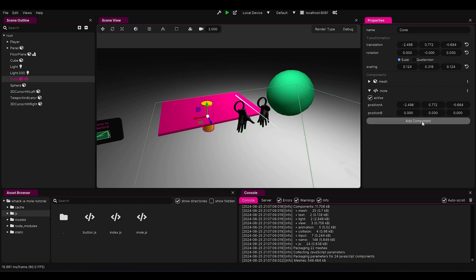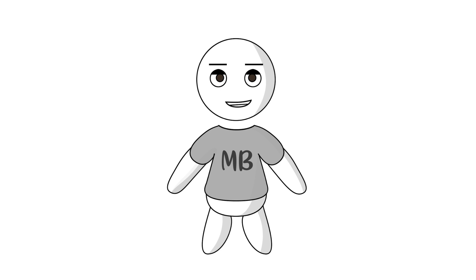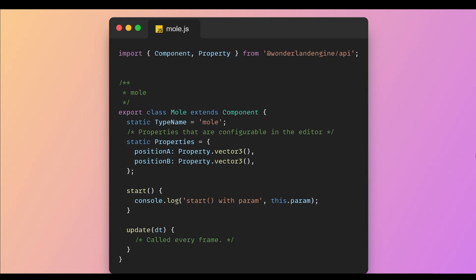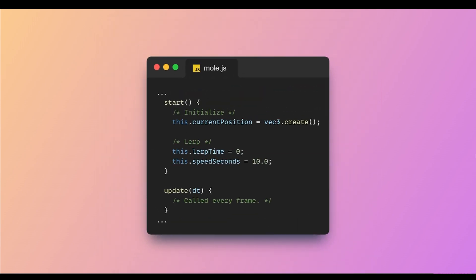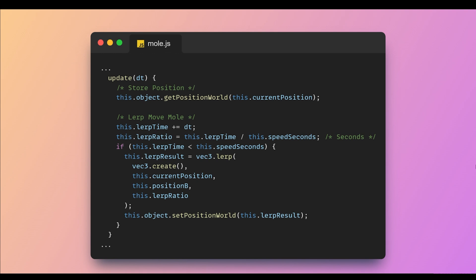Copy position A, move the mole to position B, and copy that too. To get our mole to pop up to position B over time, I brought in Vector3 from the GLMatrix library — because who doesn't love a bit of math magic, right? I set up the needed variables in the start function and threw my lerp function into the update function, so each frame the mole smoothly moves from the current position to position B.